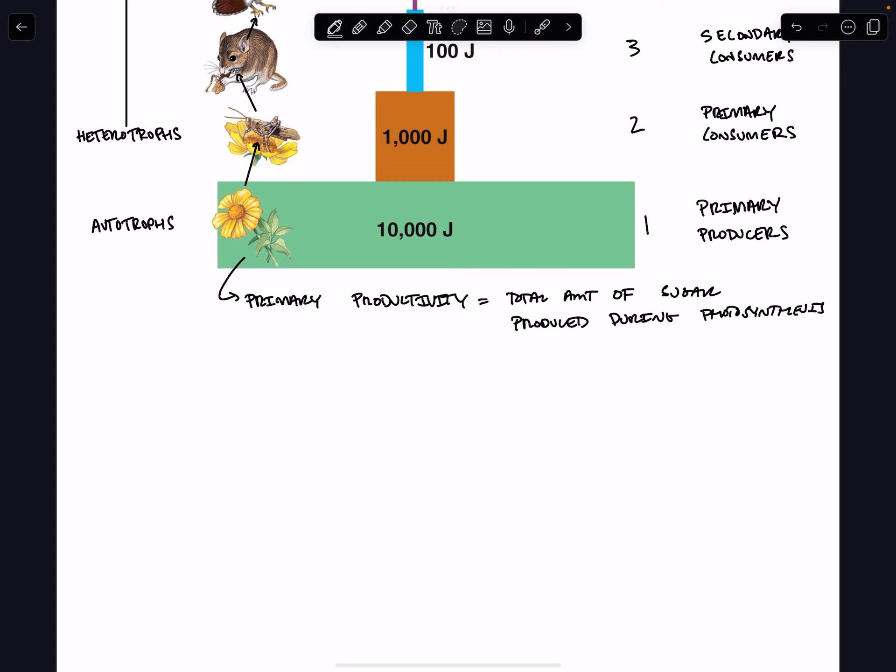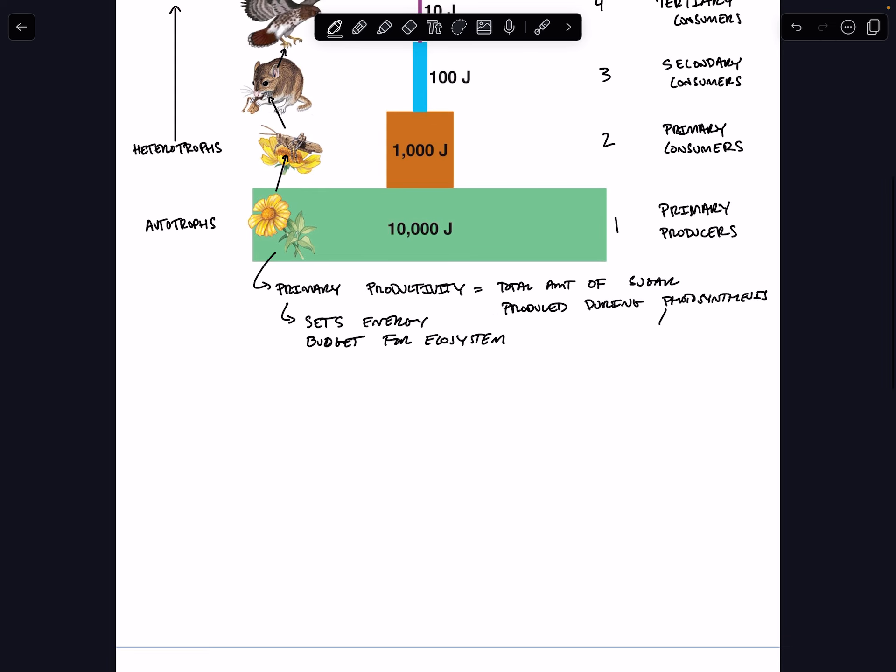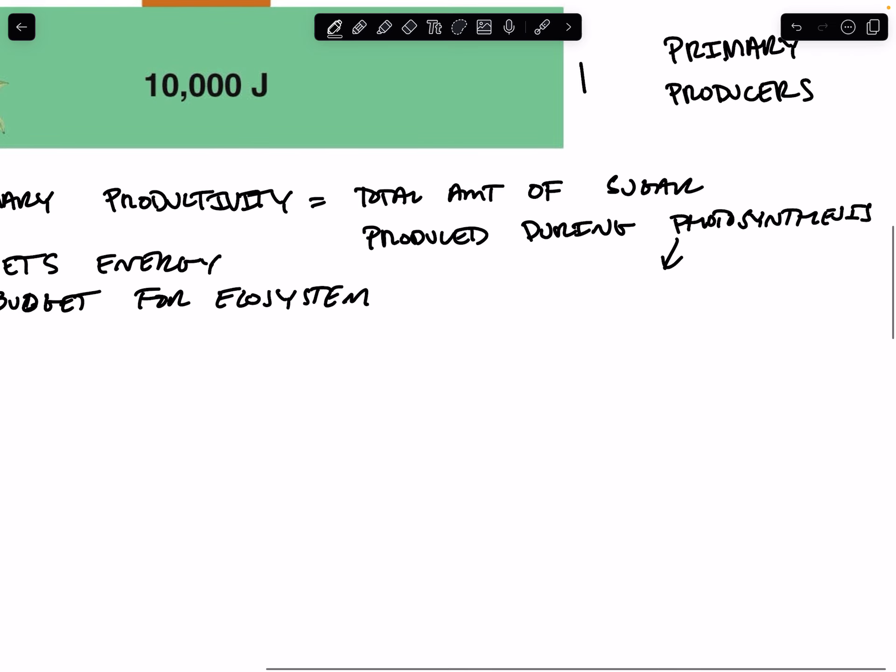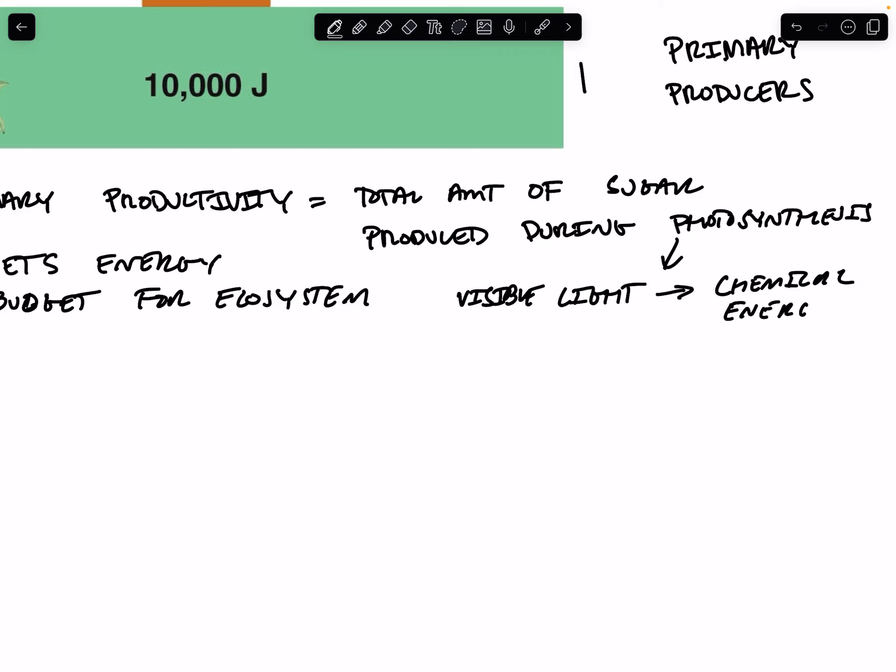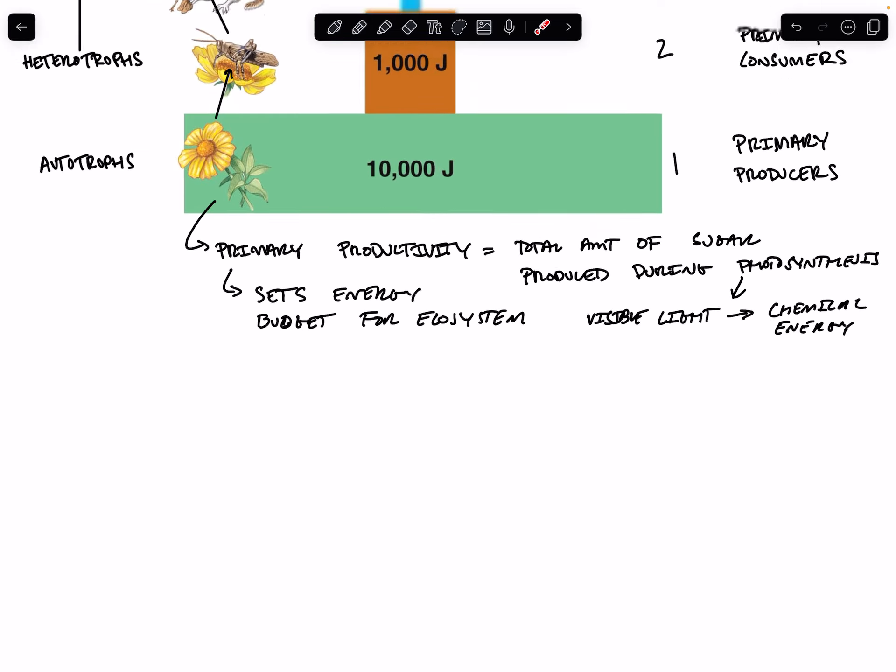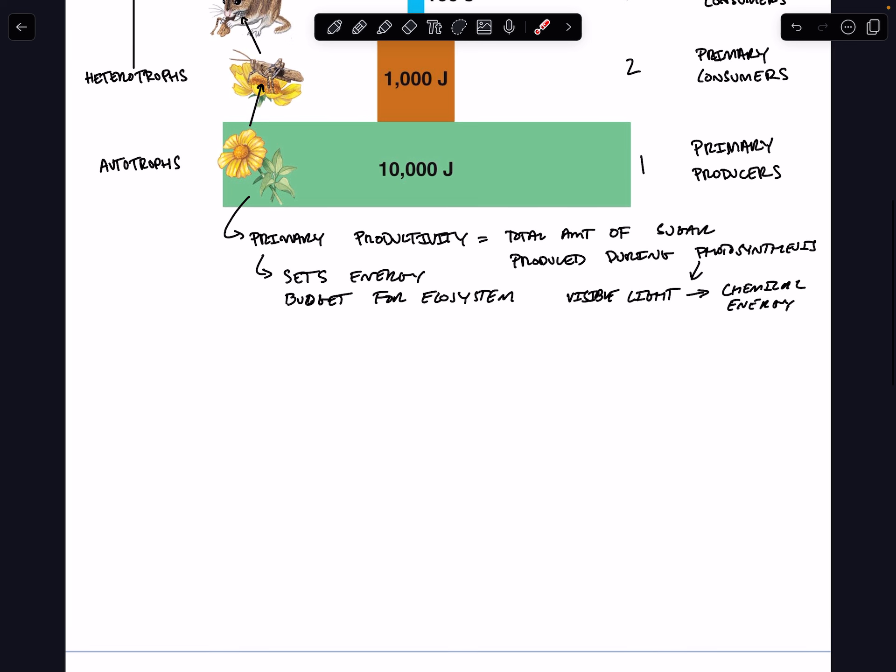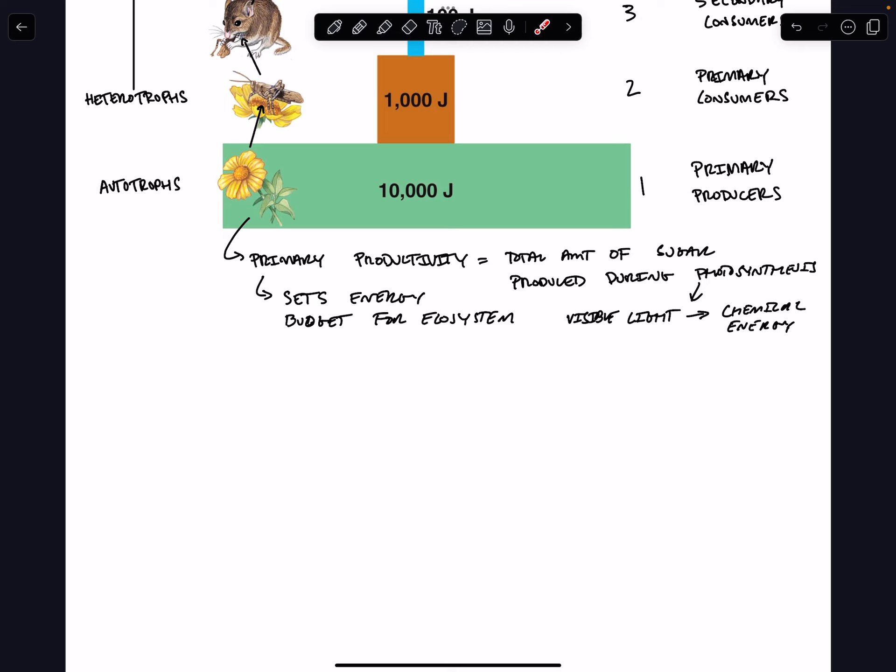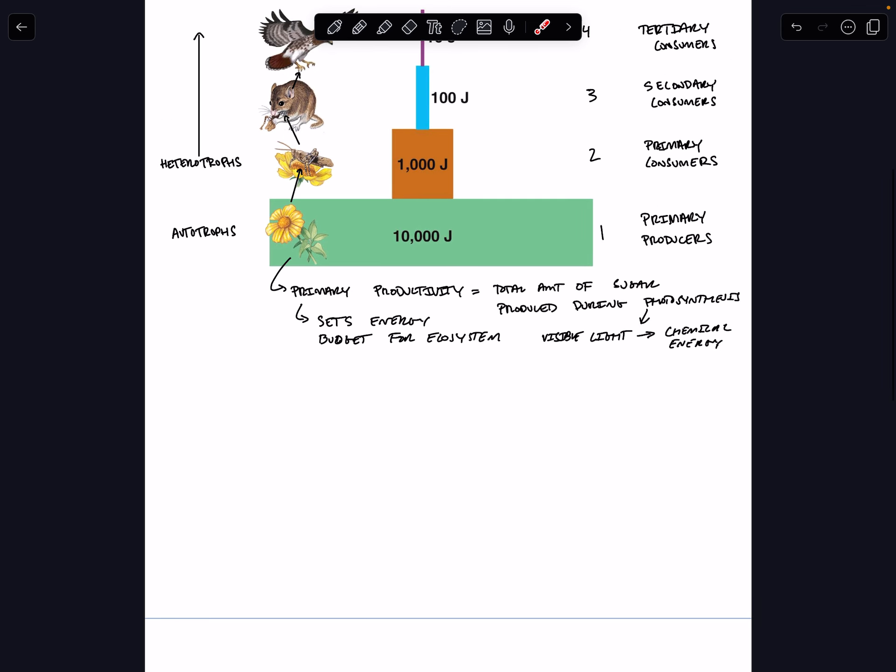They determine how much primary productivity happens based on how much sugar they're able to produce via photosynthesis. So this primary productivity sets the energy budget for the ecosystem, because photosynthesis is the way that light energy, or I guess I should say visible light, is converted to chemical energy. Organic compounds, compounds that contain carbon. So our primary producers are setting the energy budget for the ecosystem. The ecosystem only has as much energy available to it as these autotrophs are able to convert from the sun into chemical energy.